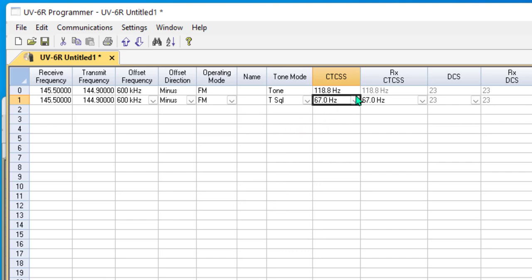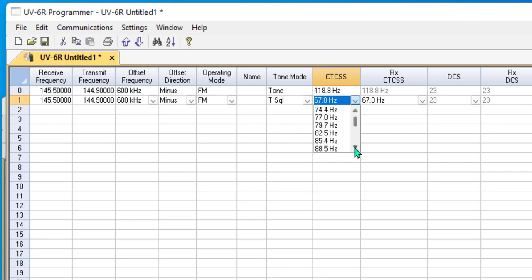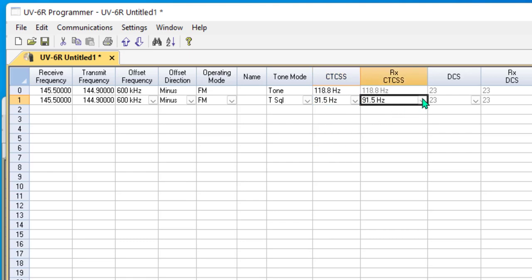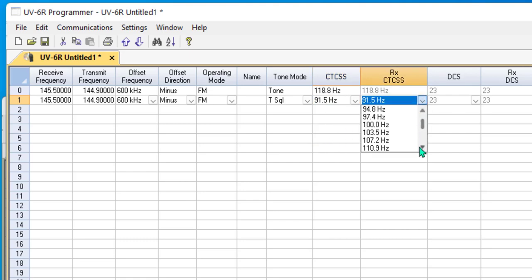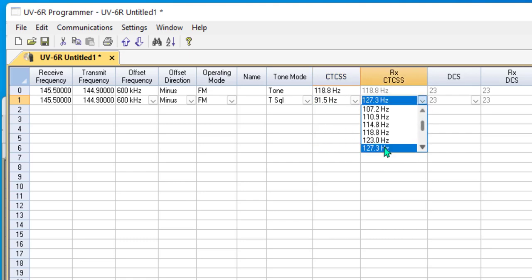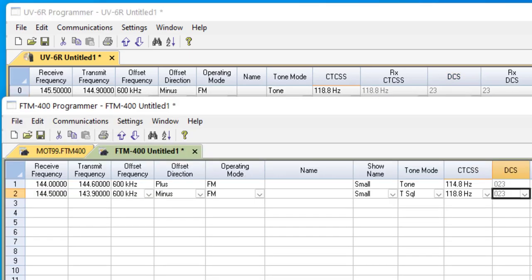The tone in is the CTCSS, and the tone out is the Rx CTCSS. Now let me explain something about using the Yaesu radio on the same repeater.